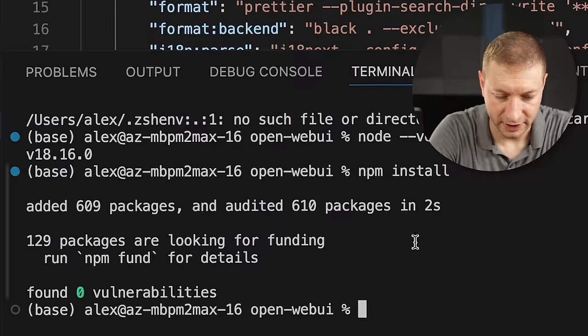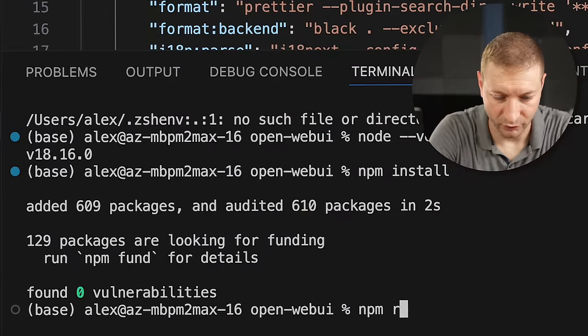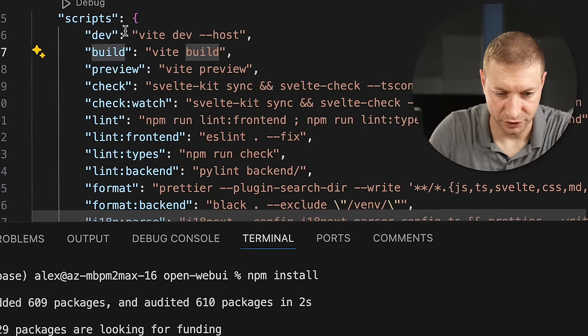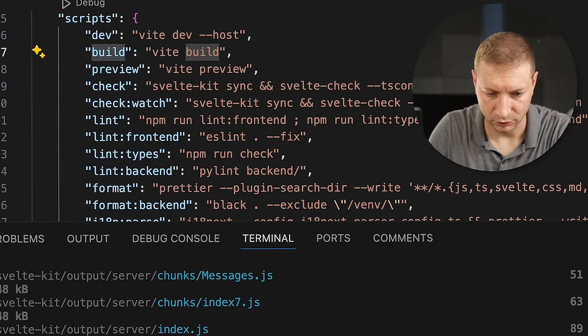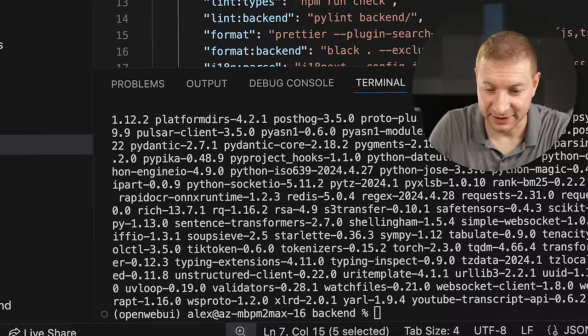Once that's done we're ready to build this. NPM run build, which is going to do this script right here. We've got our front-end. We've got our back-end.